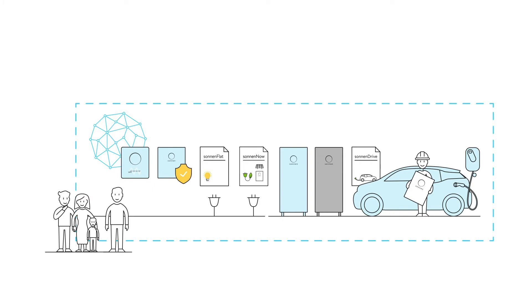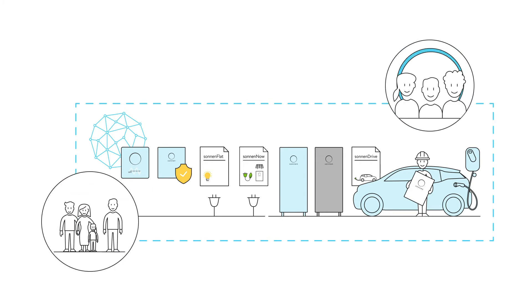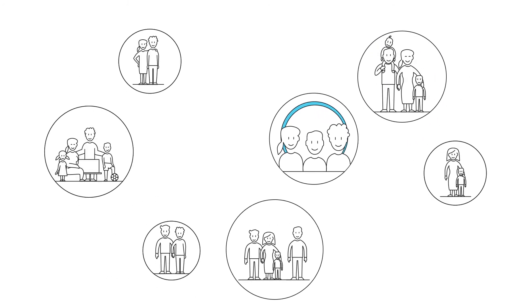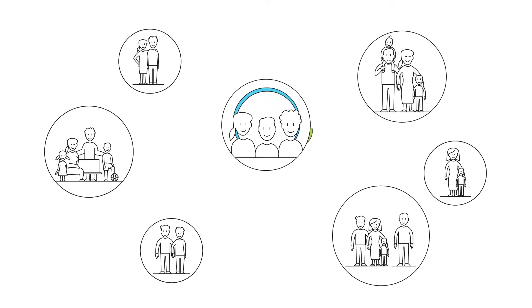Anyone who chooses Sonnen will automatically become a member of the Sonnen community. The energy community enables members to actively shape the future of energy supply, both independently and together with many others in a way that's sustainable, fair and long-lasting.